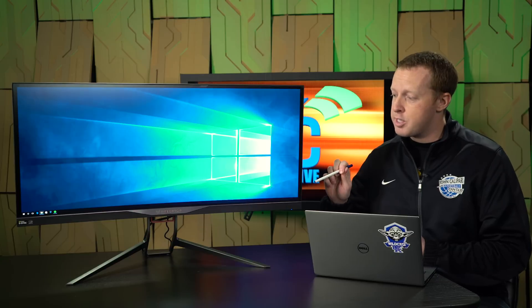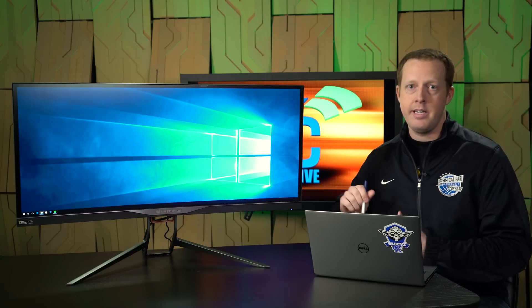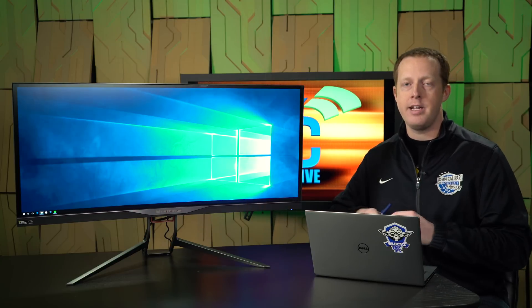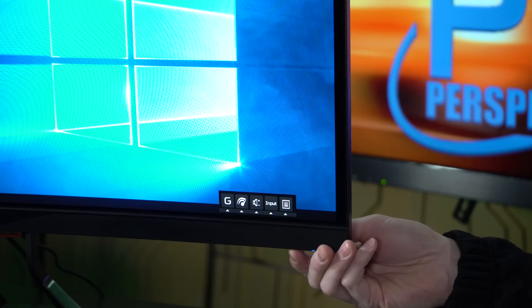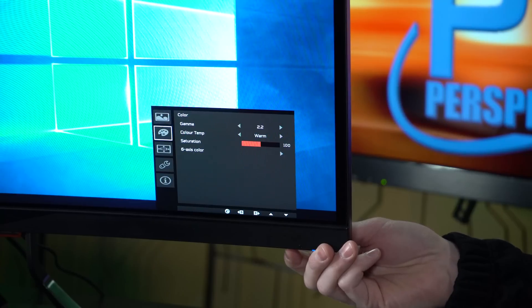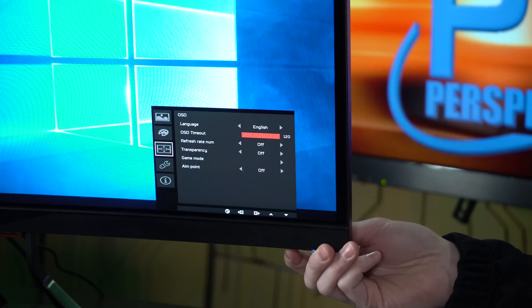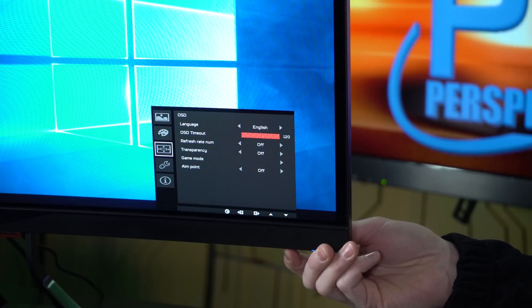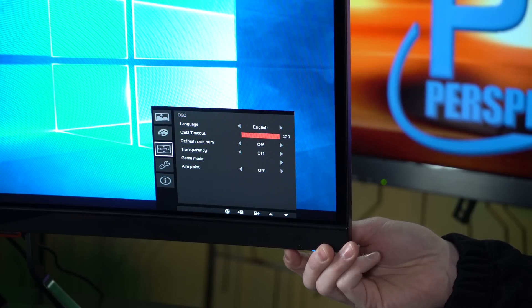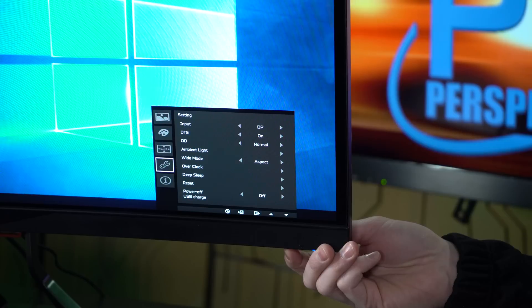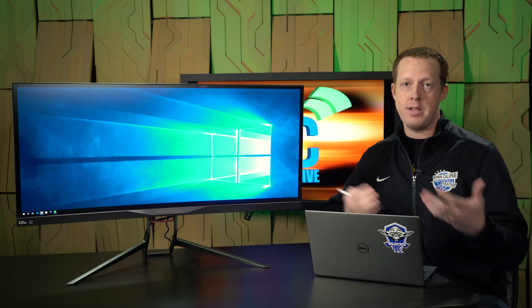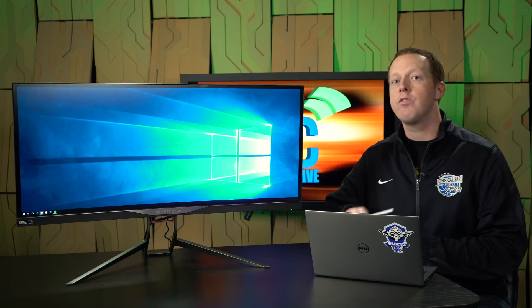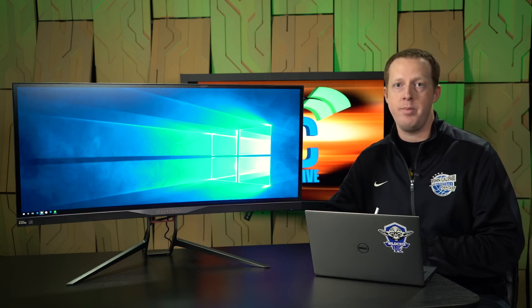The on-screen display on these is very usable. It's not as intuitive as that joystick method we've seen on the Asus displays, but you can get through and get to all those things that you need to. The OSD does have one important feature that people who buy this monitor are going to want to know about, and that's the overclocking capability.